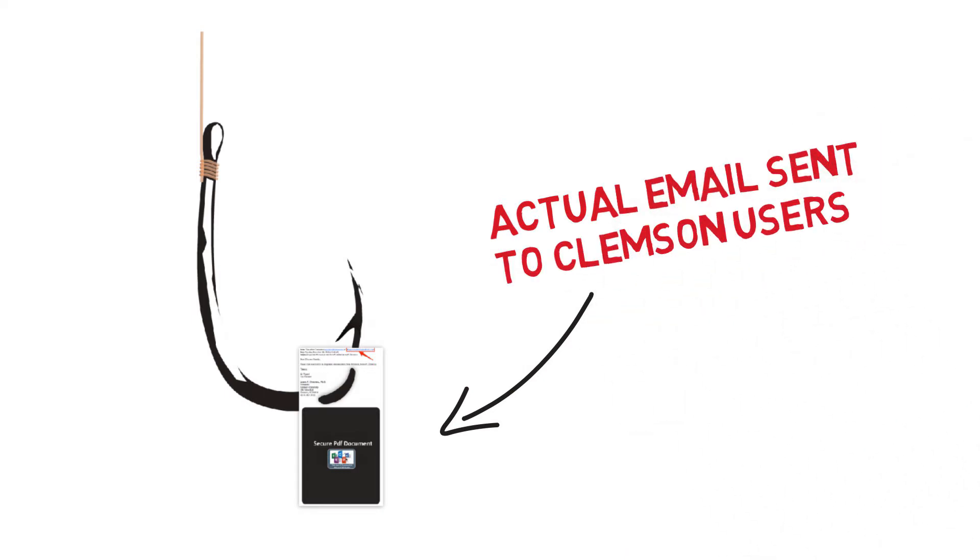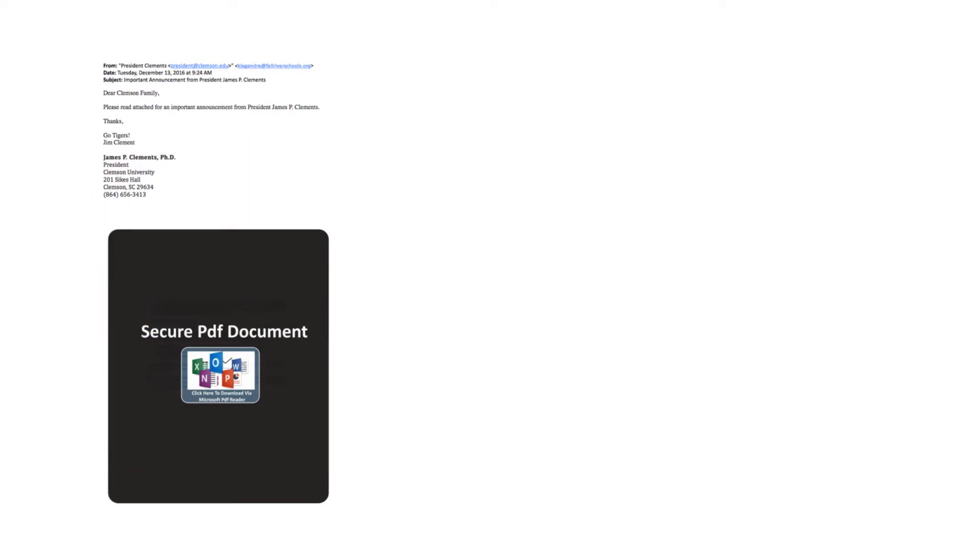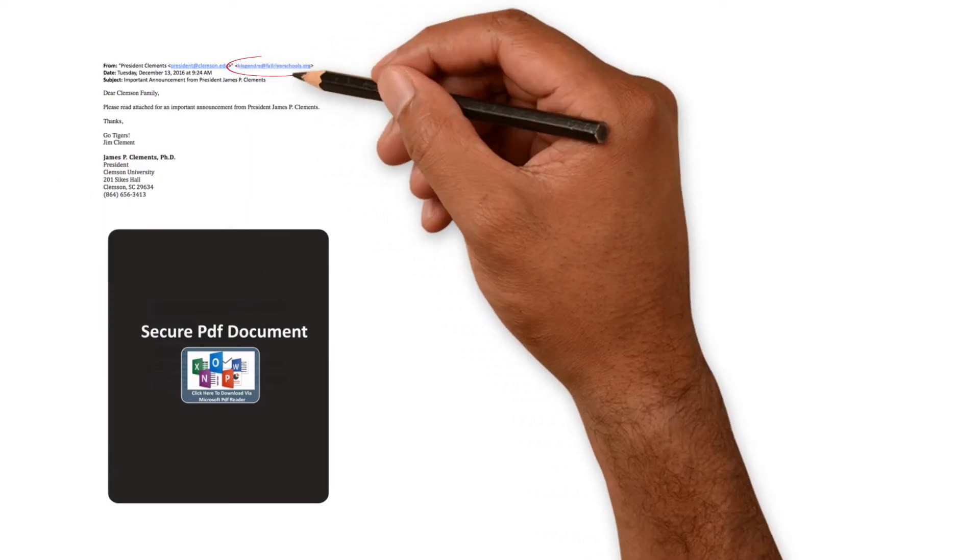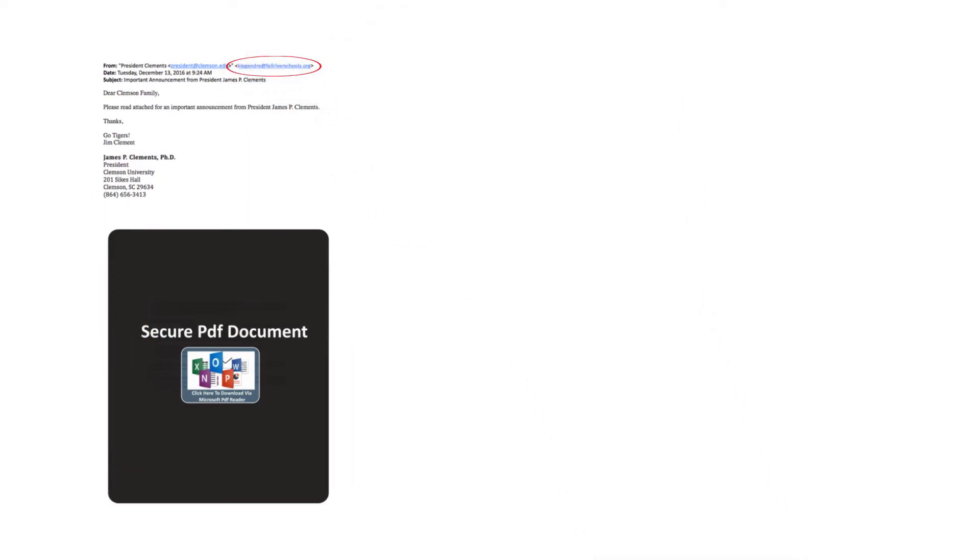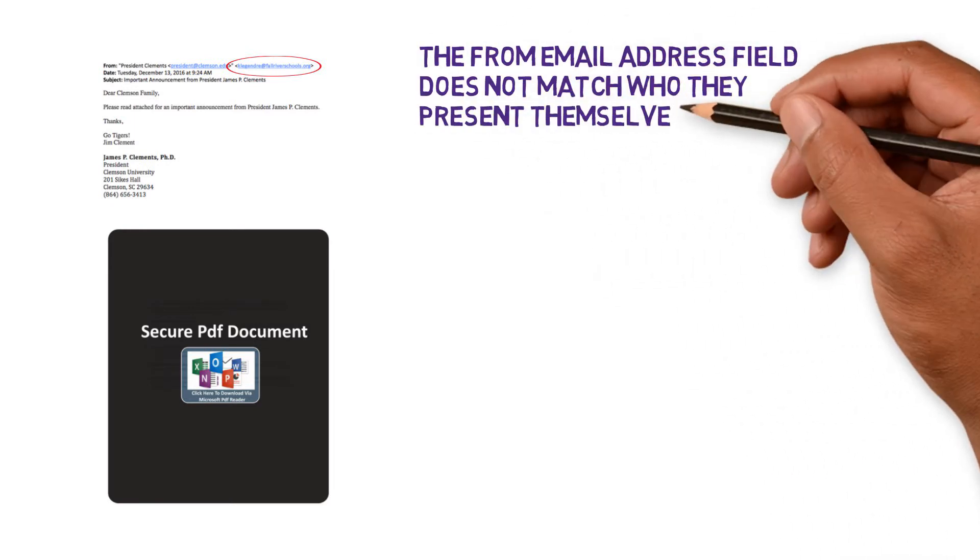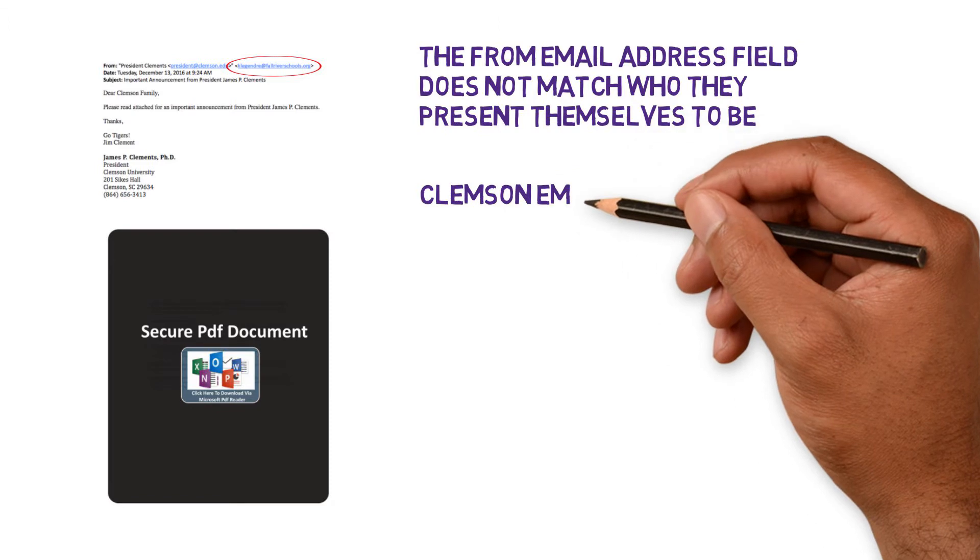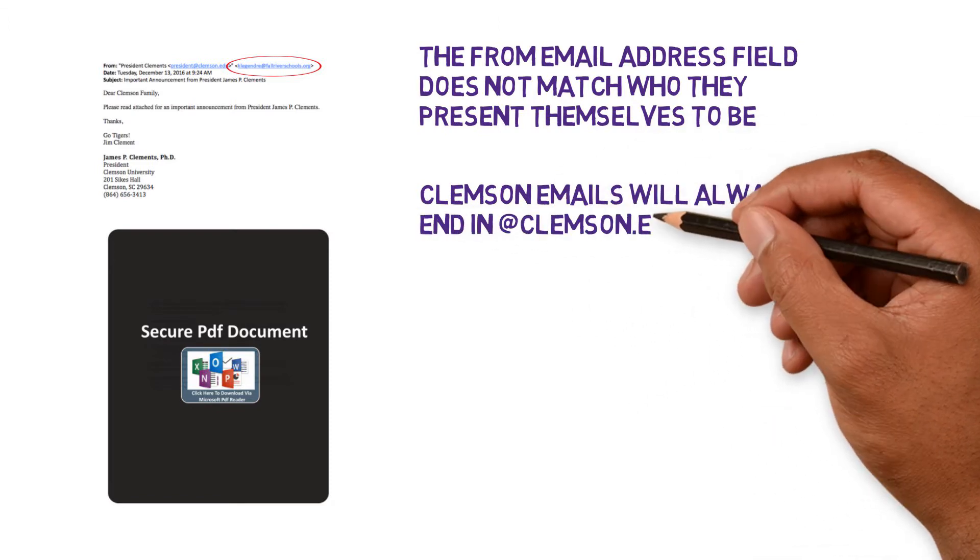We'll show you a real-life example with some tips so you know what to look out for. First, check the from email address field. This email says it's from President Clemens, but it's not from a Clemson.edu address. Clemson emails will always end in @Clemson.edu.